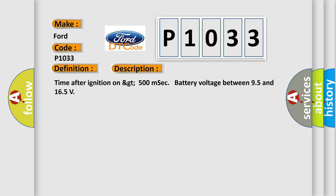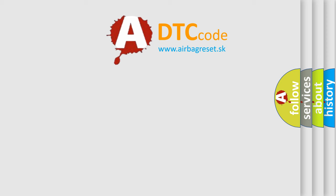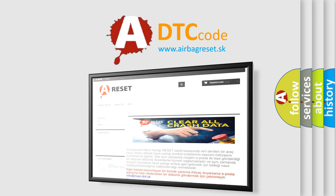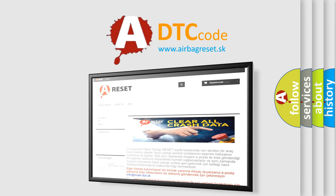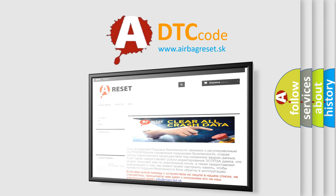The Airbag Reset website aims to provide information in 52 languages. Thank you for your attention and stay tuned for the next video.